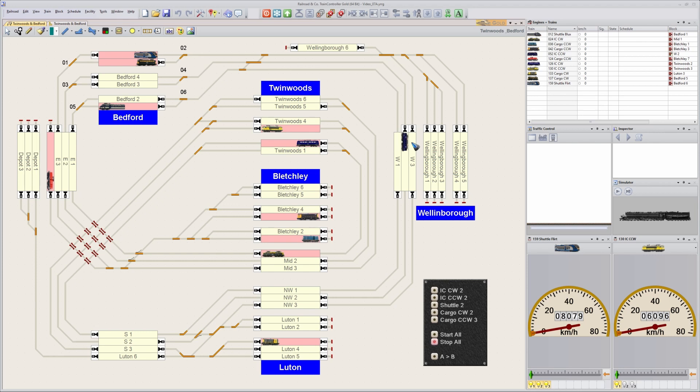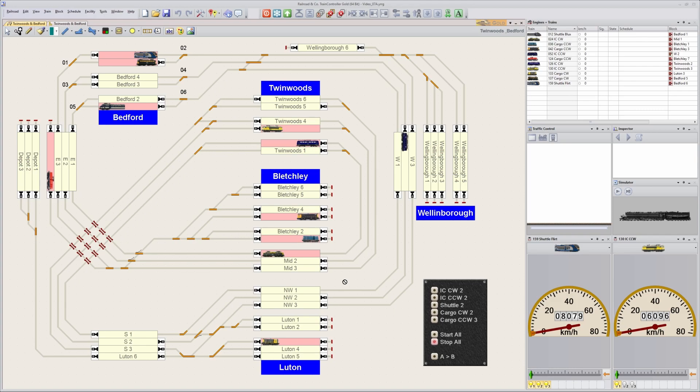Next video is about the schedules that I like to make to drive trains on this layout, which by the way is a real layout. It is really being built right now. Maybe see you back in that video. In the meantime, have fun!